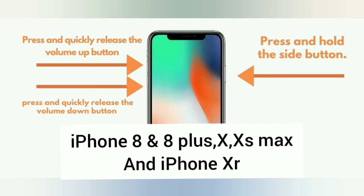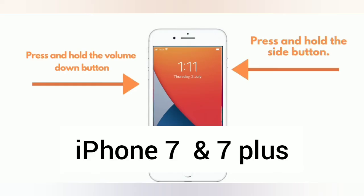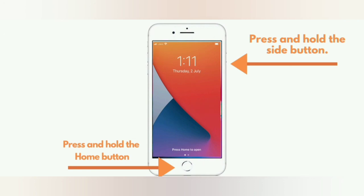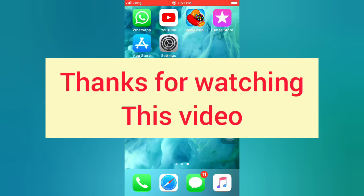iPhone 7 and 7 Plus: Press and hold the side button, press and hold the volume down button. iPhone 6 and 6 Plus: Press and hold the side button, press and hold the home button. Thanks for watching this video.